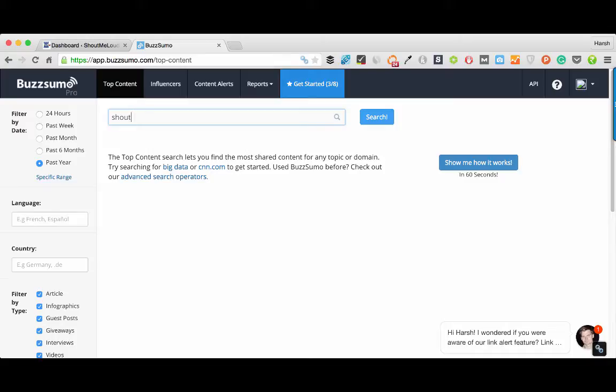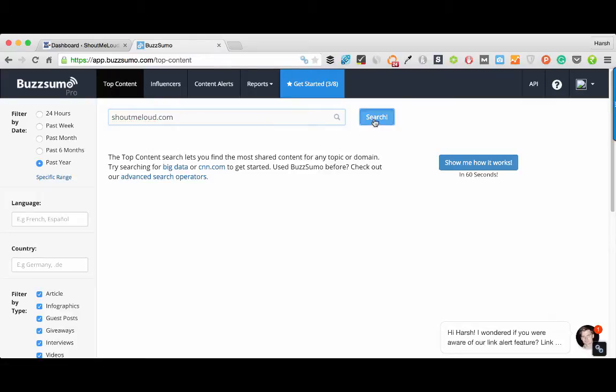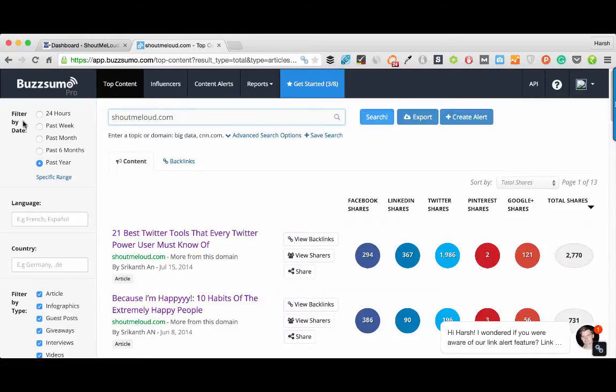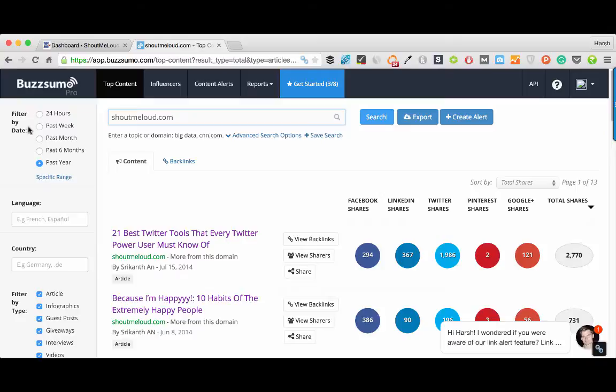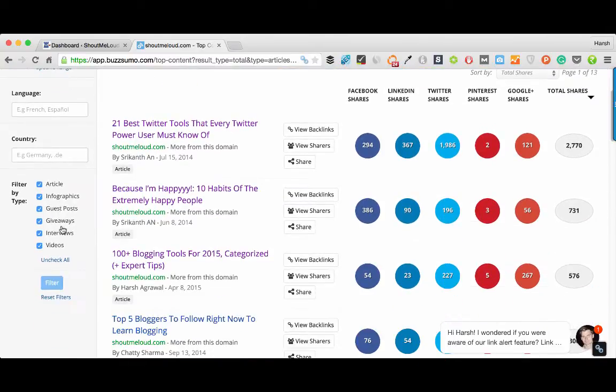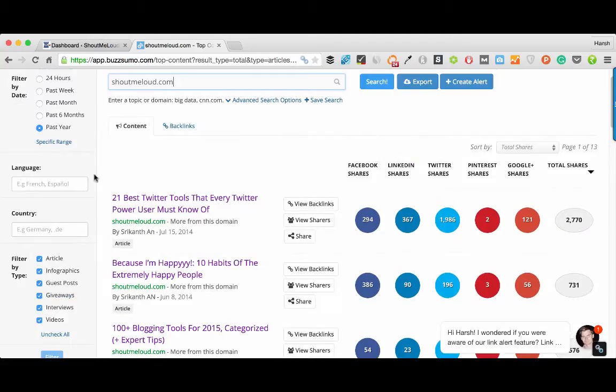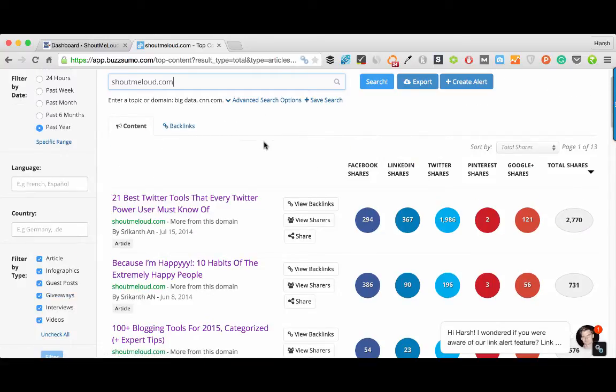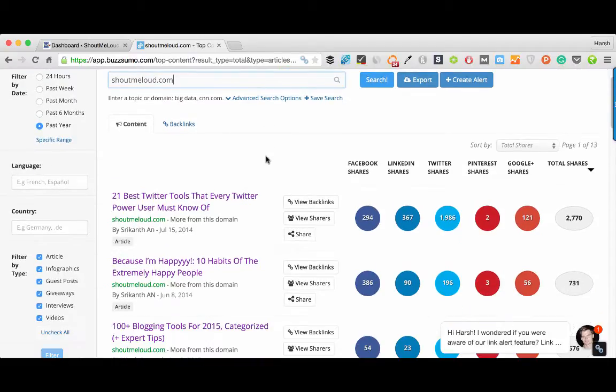Let's say you have a competitor website and you want to see what kind of content people are sharing, what kind of content is working for that particular website. You simply type the domain name and click on search and here you have certain filters like you can filter based on time or the kind of articles. That's very convenient. I'll come back to that later, let me just quickly show you how it works.